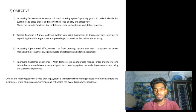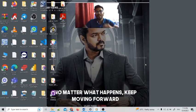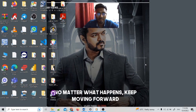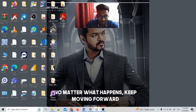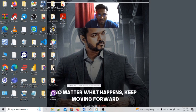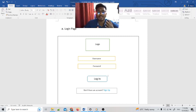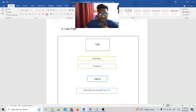Good morning to our respectful lecturer and my fellow friends. I am Kovilangraj Madirazhan and my matrix number is 10DDT21F1111. Today I am here to explain about our project storyboard. Our application name is Food Corner.